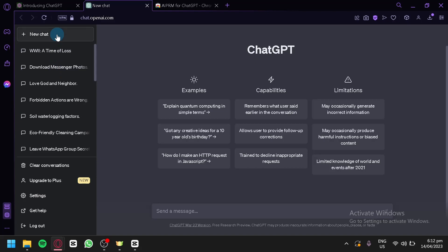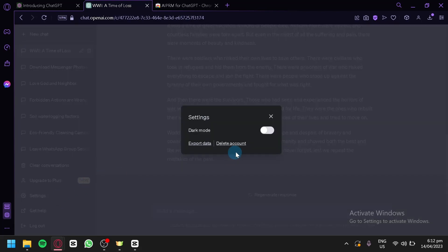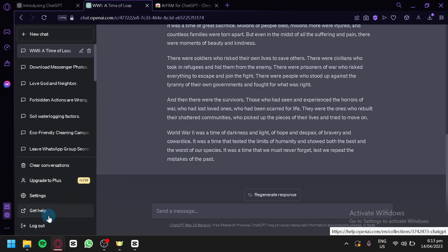Similar to tabs, you can add a new chat by clicking on this option. You can delete specific conversations by clicking the delete icon. You can also upgrade to Plus, which allows you to use ChatGPT-4, a better version. There are also settings where you can enable or disable dark mode, export data, and log out.